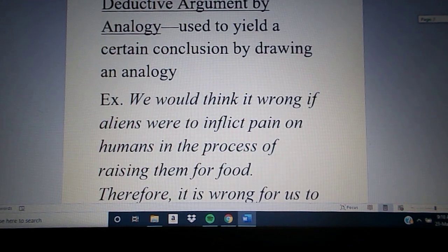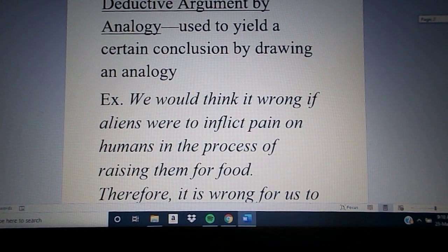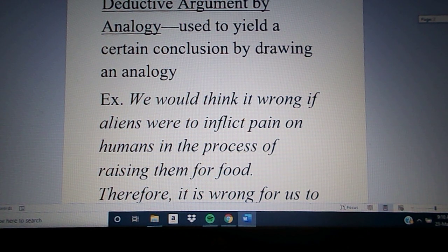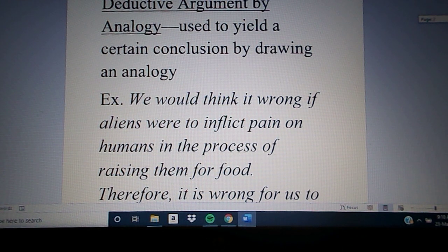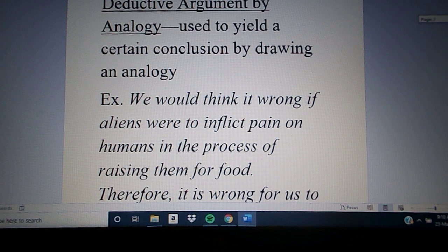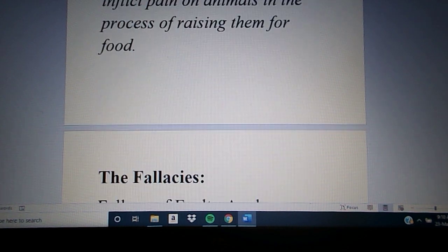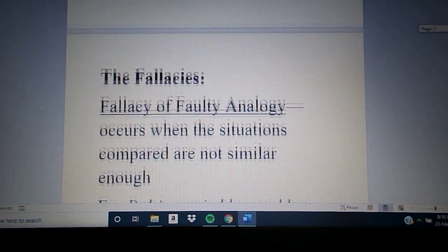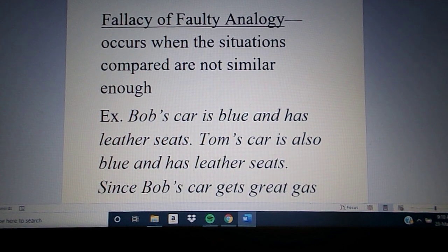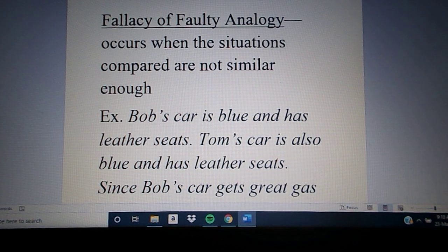The deductive argument from analogy and the inductive argument from analogy are basically the same thing, except with an inductive claim you're not dealing with certainty but with probability. Both of those, if used correctly, are acceptable. But we do have a couple of fallacies associated with this if we misuse the idea of analogy.